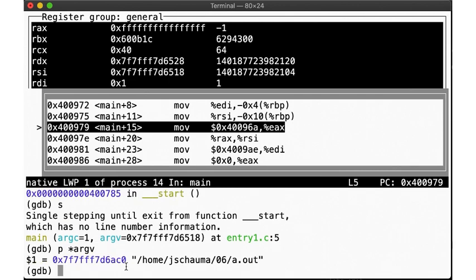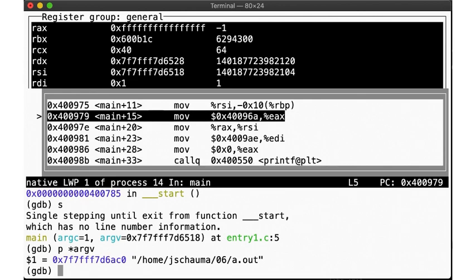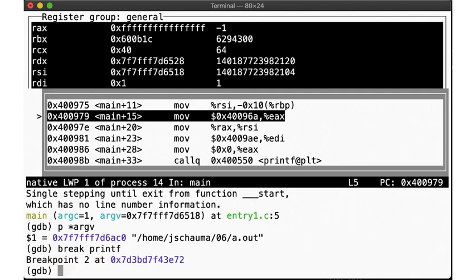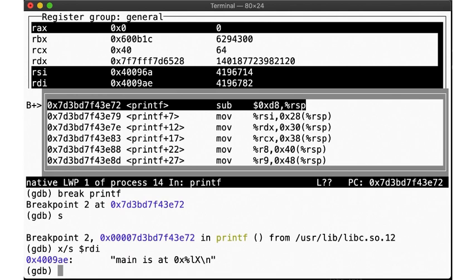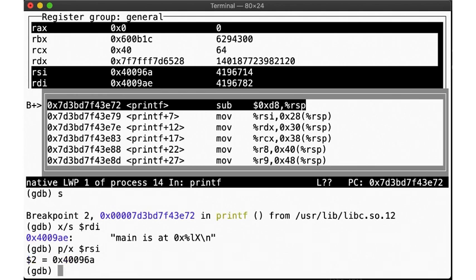Now within main, we see a call to printf. Let's break there too. We step, and now we're in printf. This function comes from libc, so we don't get all our debugging symbols, but we can print the function arguments given to printf by inspecting the argument registers again. Examining the memory address in register RDI as a string gives us the first argument. Printing the second value as hex will give us 0x496a, the address of main, which was what we were going to printf.